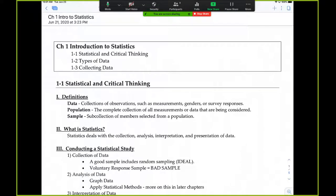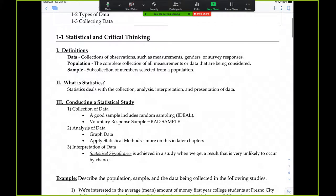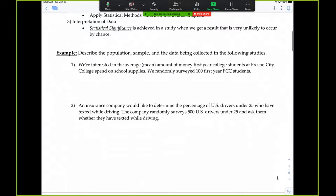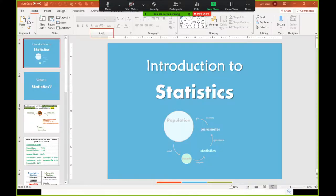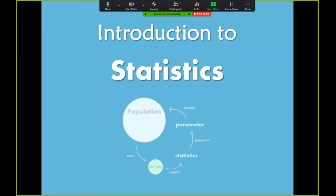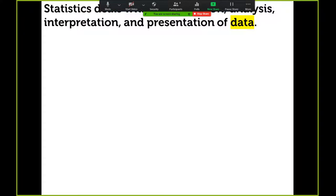In this video I'm going to be covering section 1-1: statistical and critical thinking. So let's go ahead and get started. You should have your blank notes in front of you that are projected on the screen, so it would be a good idea to follow along. Let's start with the question: what is statistics?